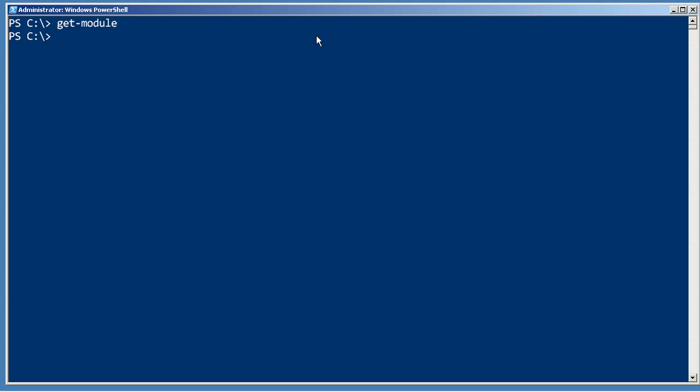Now whether or not I could install it kind of depends on the version of Windows I'm running. Let's pretend for a moment that I'm running Windows XP. So installing that Active Directory module isn't even an option because it's not compatible with Windows XP.